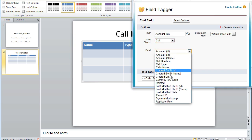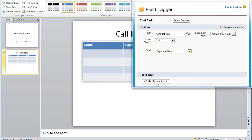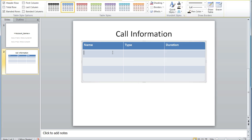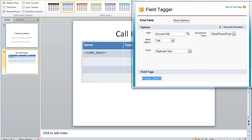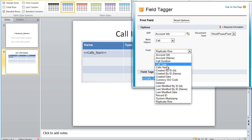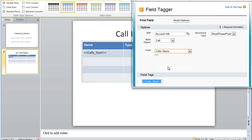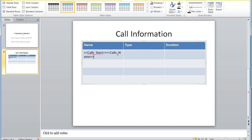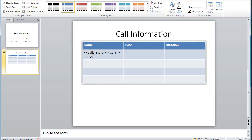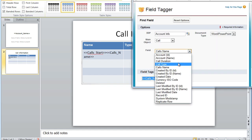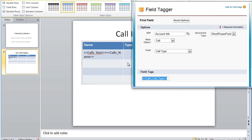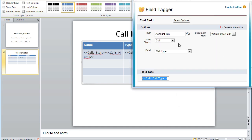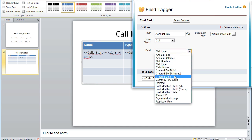Select the child record in the main object dropdown, then choose the replicate row tag. This should be the first tag that appears in the first column of data. Next, we must choose each tag for the appropriate field label, starting with the call name, then moving on to the call type, and then finally the call duration.